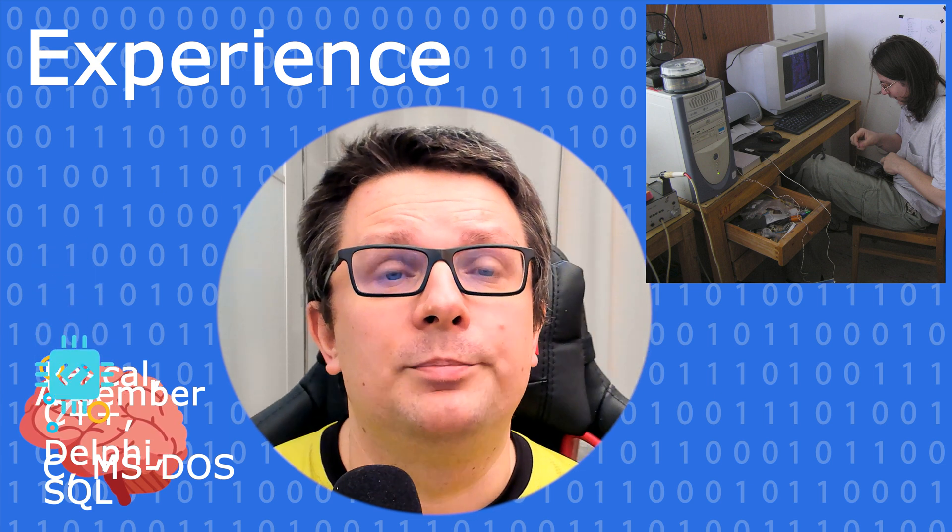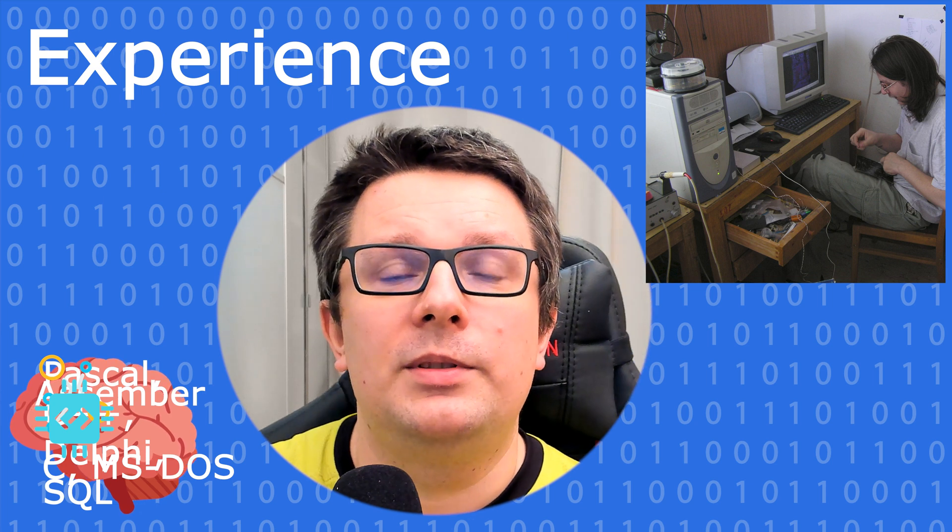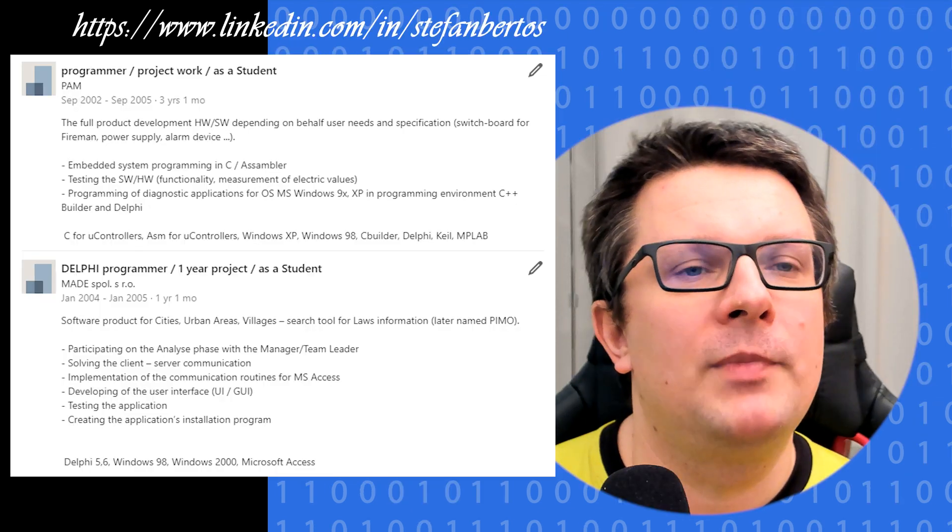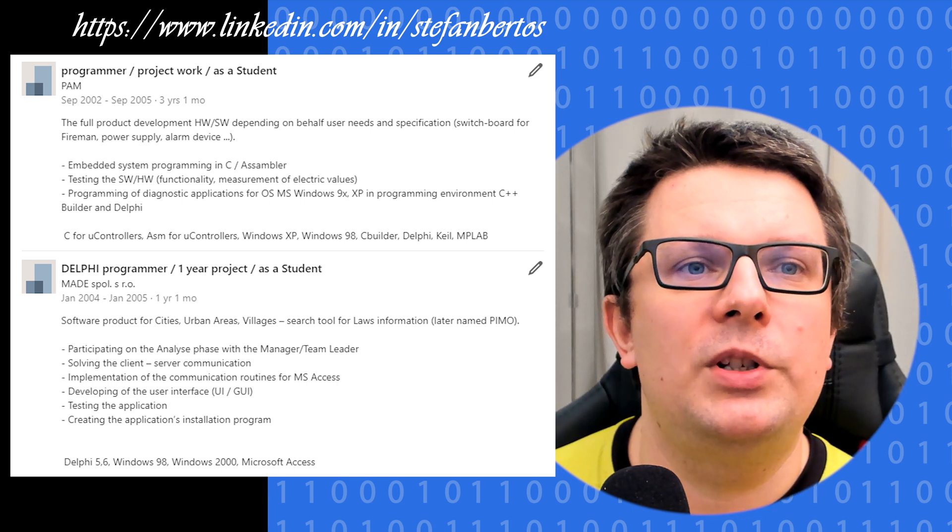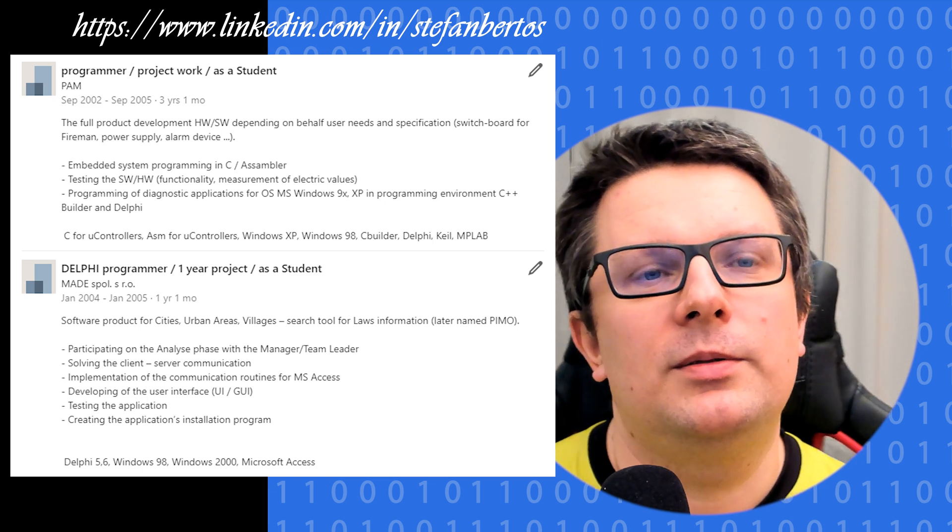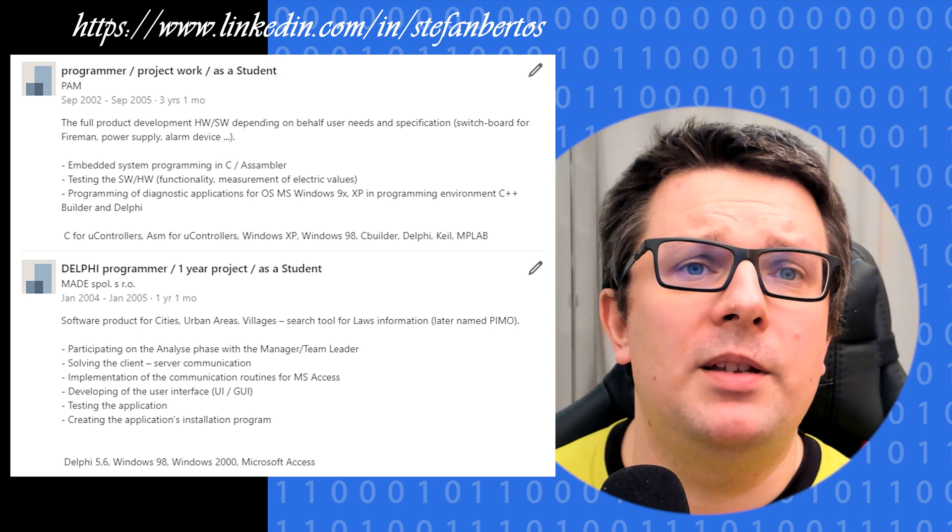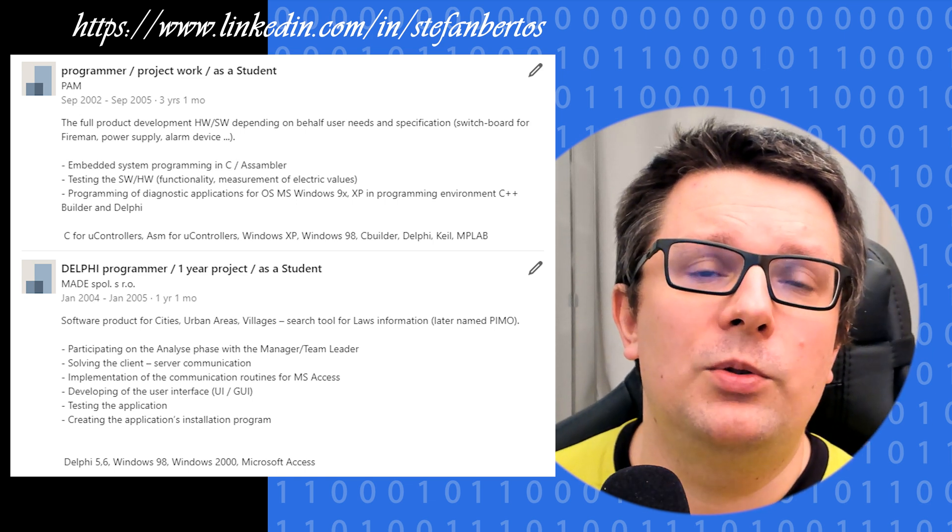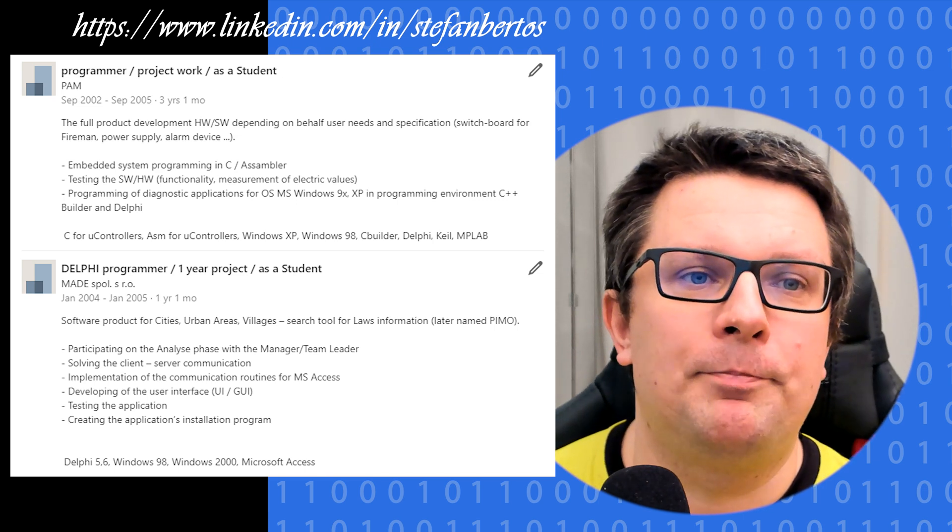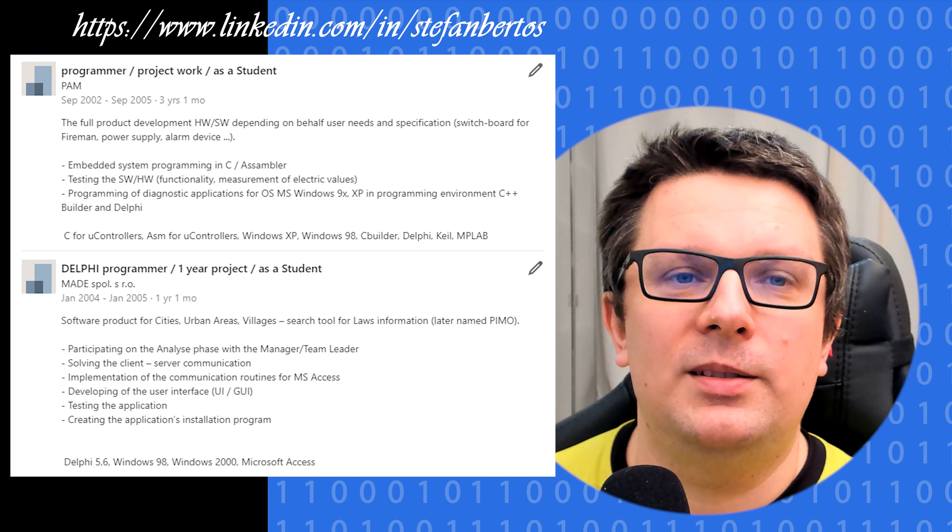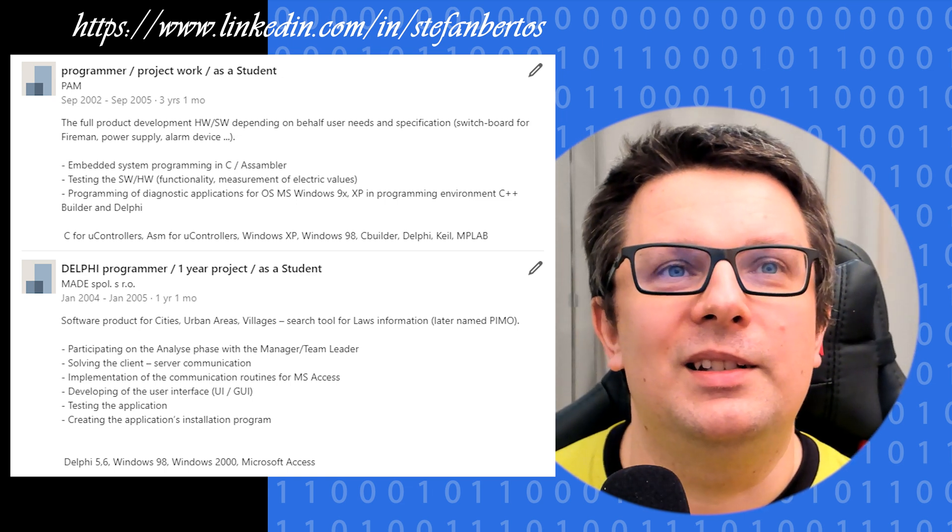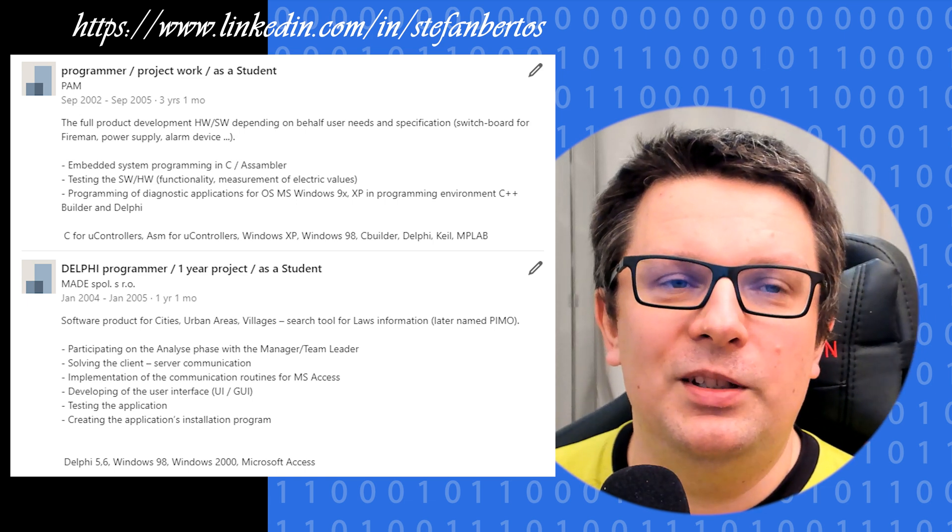On the LinkedIn profile, there is quite a lot of info. One was kind of a product which we developed for small cities and villages. Basically, it was kind of a search tool where you could search for a lot of information. It was in Delphi, Windows, Access, and it was more or less a client-server application. It was really a nice start and good teamwork.